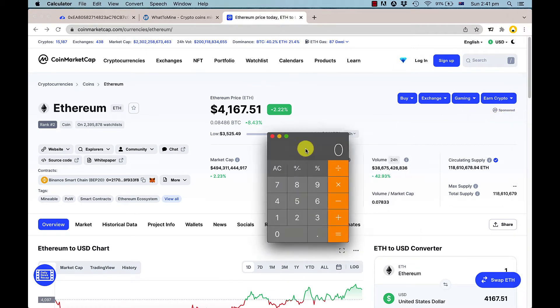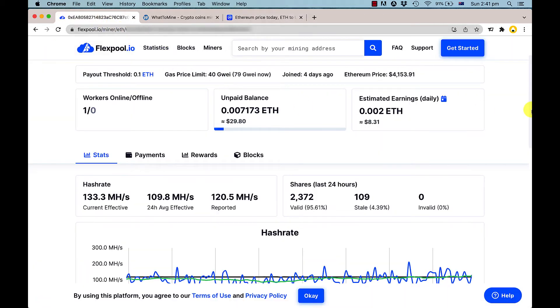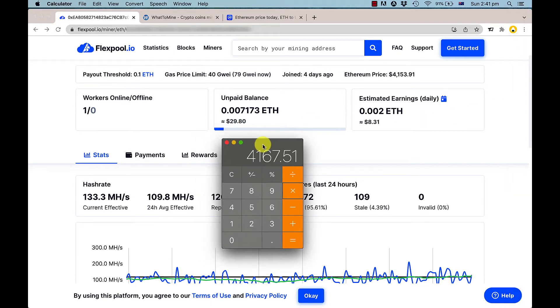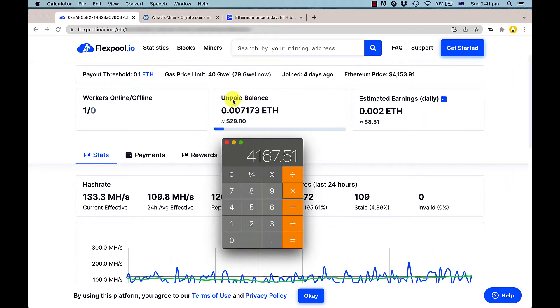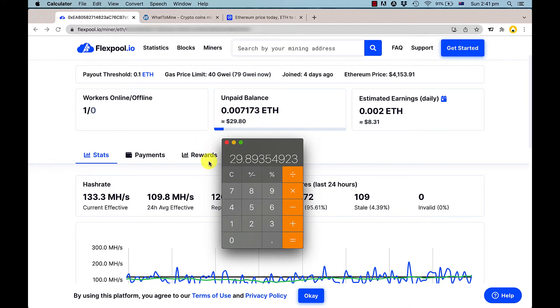At $4,167.51, if we multiply that by our current balance, you can see we're pretty close. The estimation is pretty close—we've made roughly $29 over about three days and 19 to 20 hours.